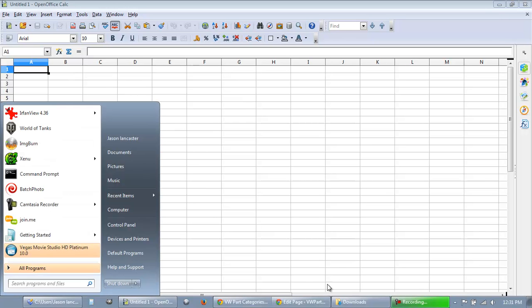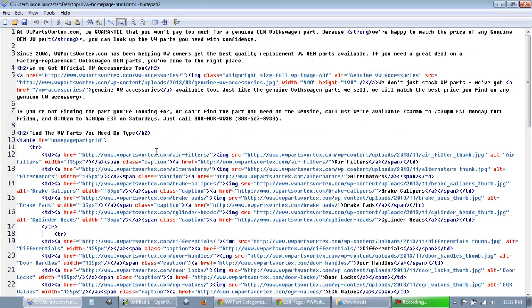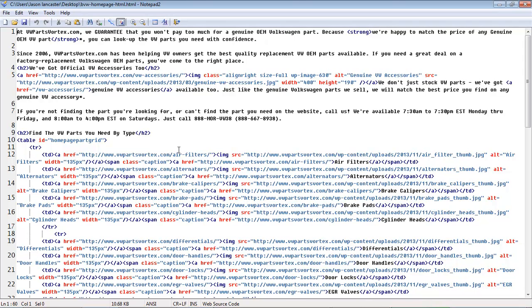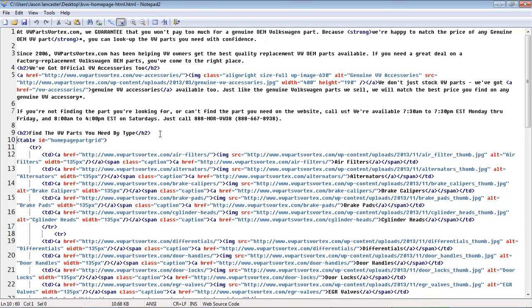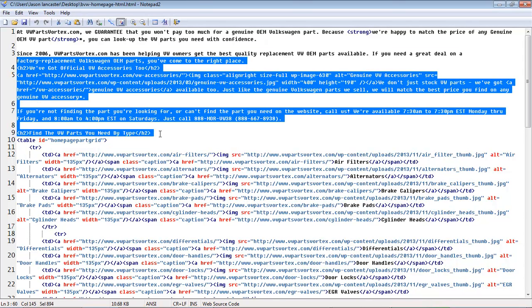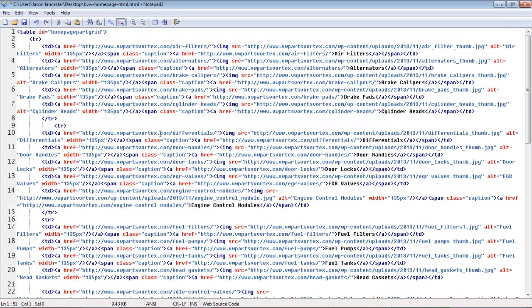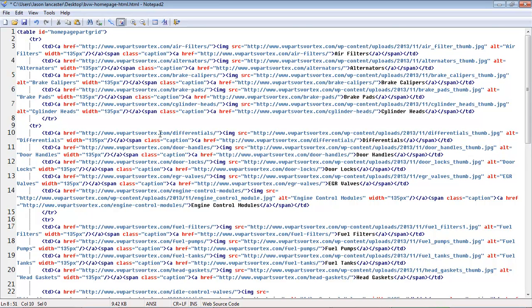So let's take an example from a project we're working on. This is some HTML for a table that we are using on a client's website. If you take a look at a table, basically it's just groups of list items, right? So there's a row, and then between each row there are columns, and those columns are basically list items.